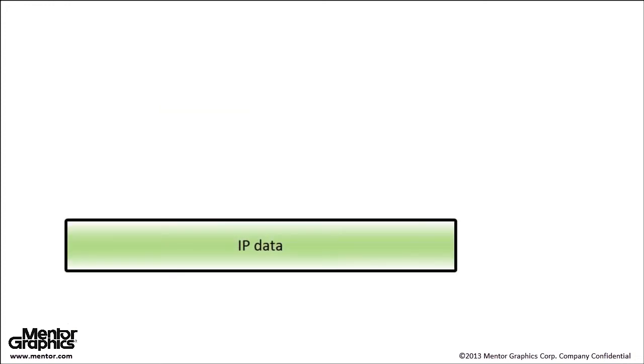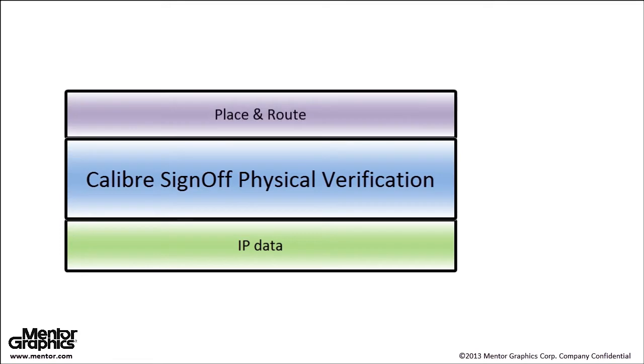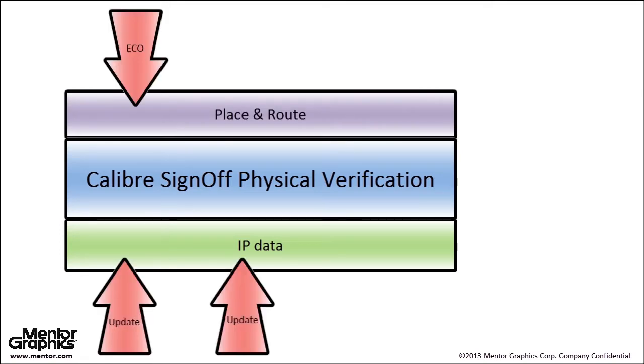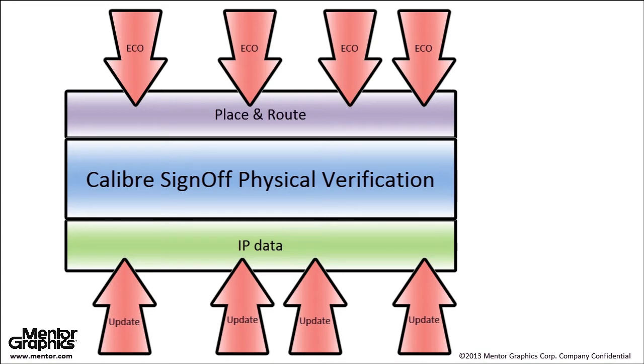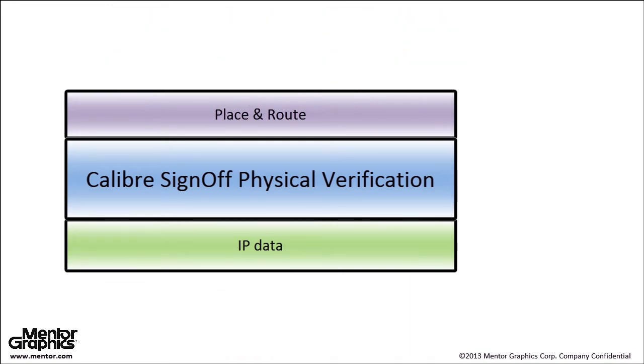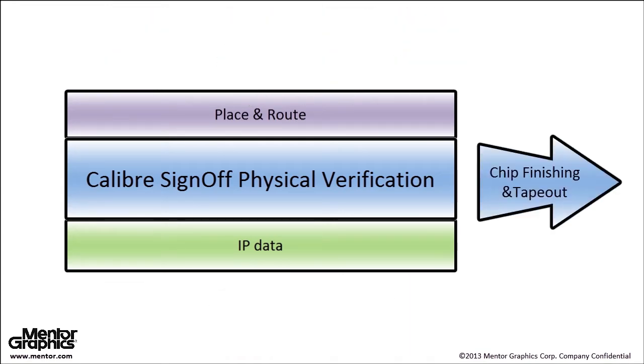A better methodology is to keep the IP data on disk and use your Calibre sign-off verification flow throughout implementation to verify the current routing and latest updates of the on-disk IP with the sign-off rules that you're going to run during chip finishing and tape out.